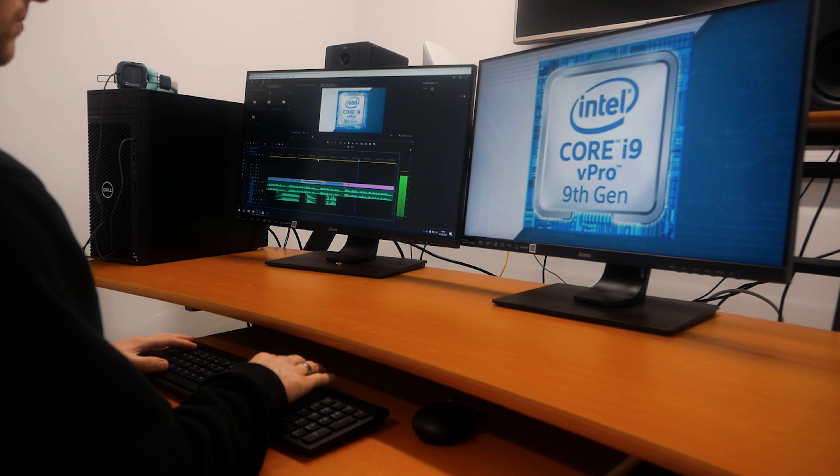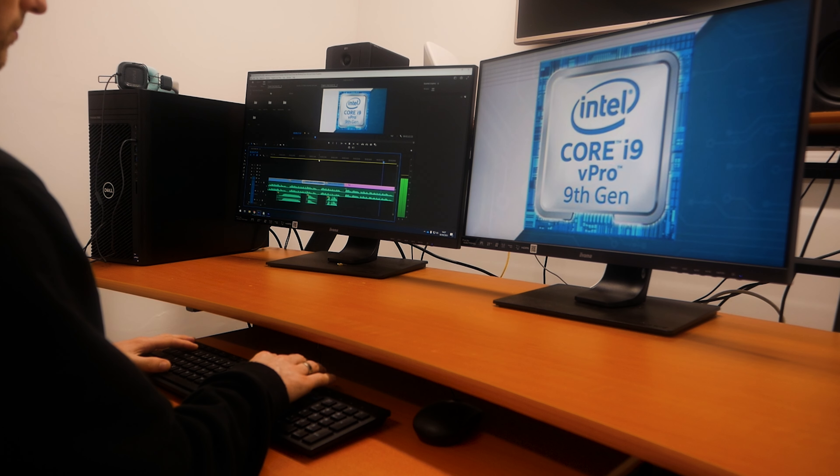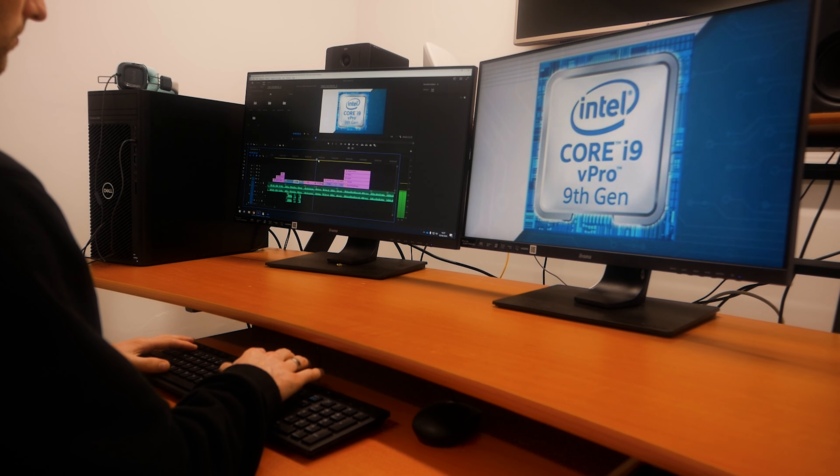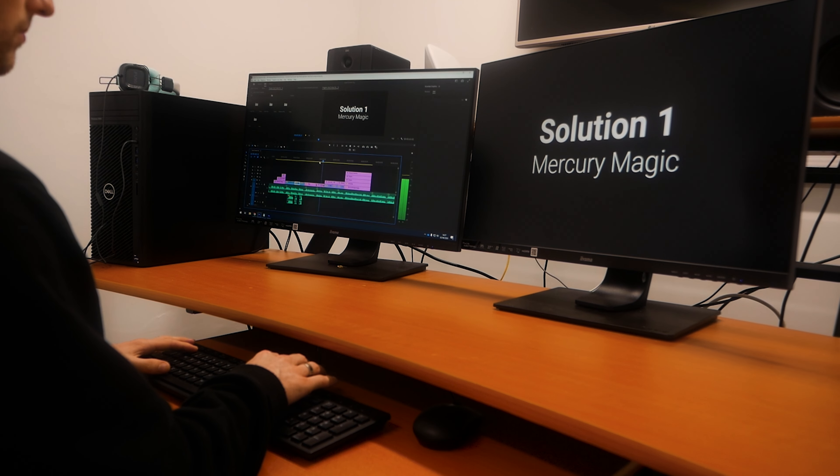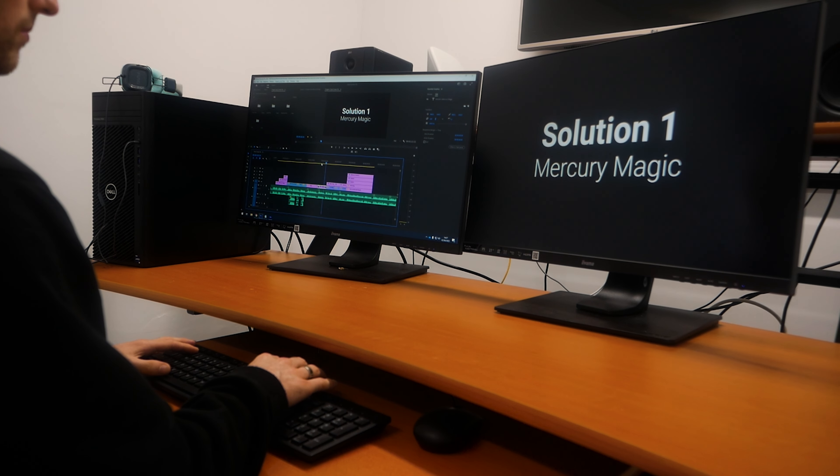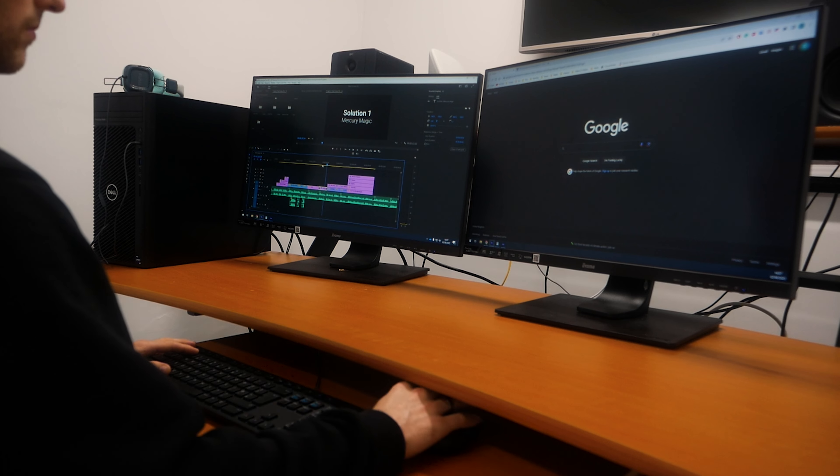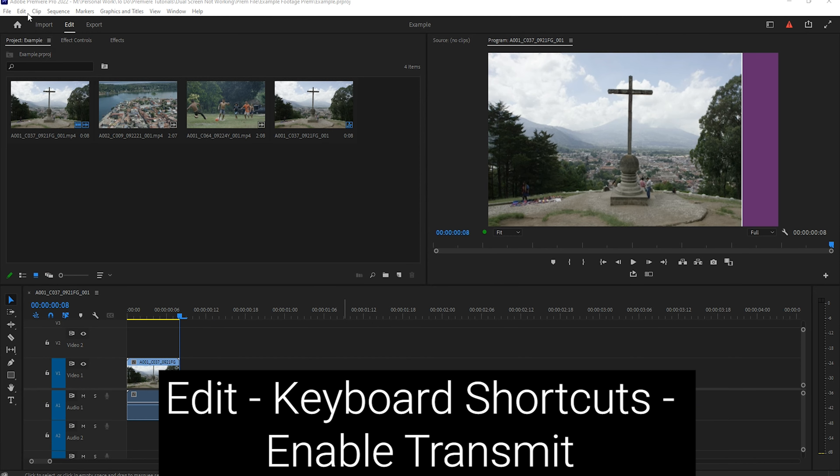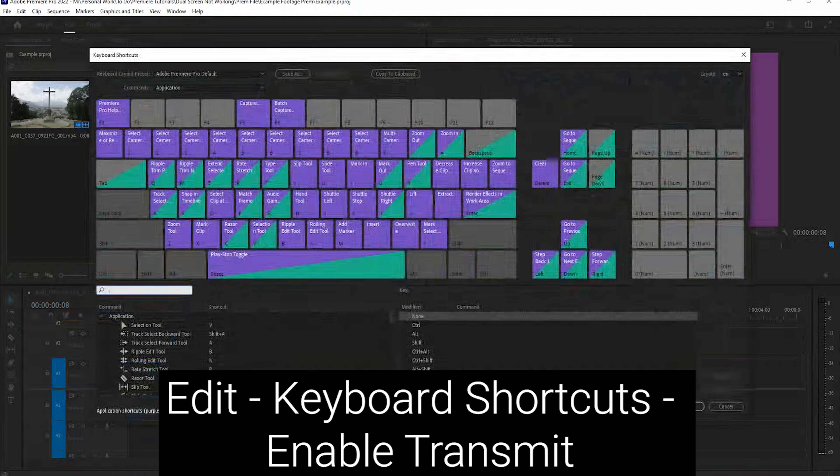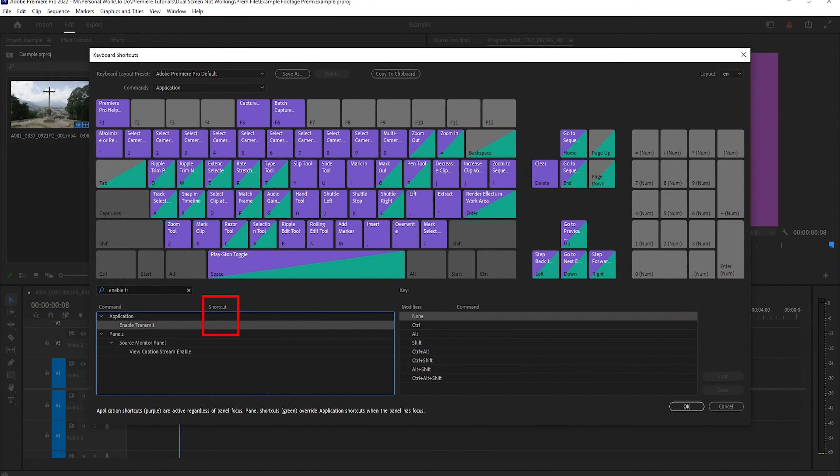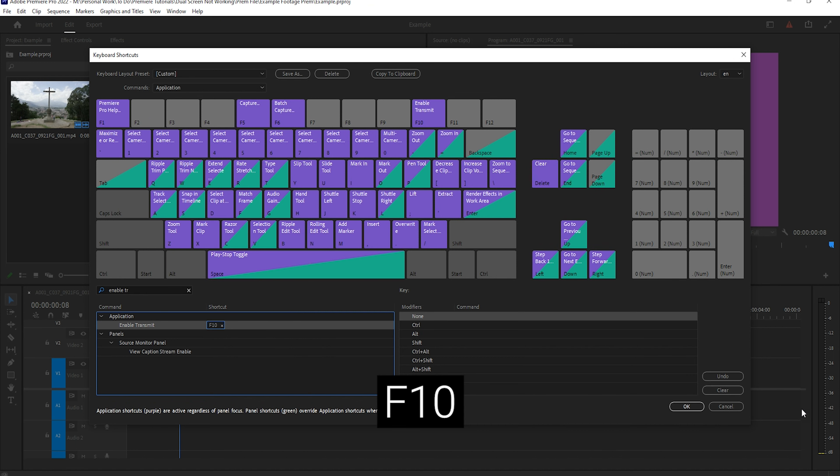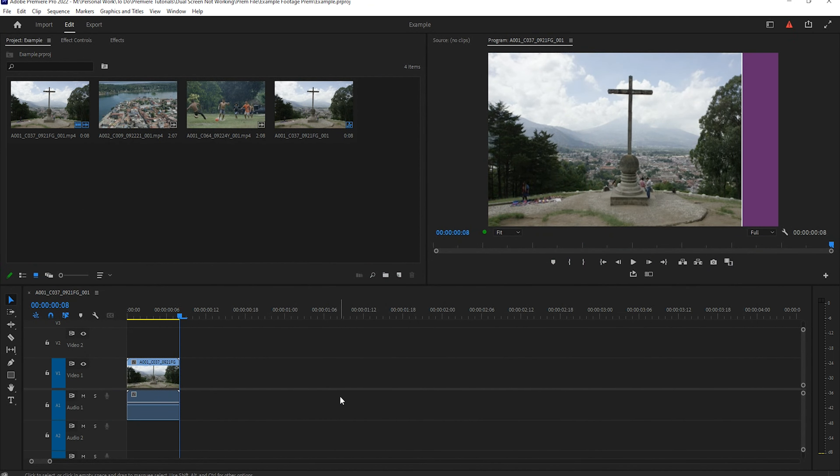You can also use keyboard shortcuts to turn Mercury Transmit on and off when using two monitors. This allows you to hide the full screen and look at other tabs, such as Google Chrome. To set this up, go to Edit, Keyboard Shortcuts, and search Enable Transmit. Assign the new shortcut by clicking on the Shortcut tab and choosing the key. I like to use F10, but you can choose whatever you like.